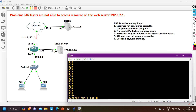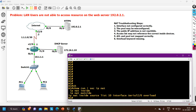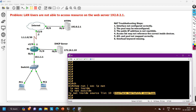Running 'show run | section ip nat' — the NAT configuration shows 'ip nat inside source list 10 interface serial 2/0 overload', which looks correct. We have access control list 10 referenced. But since 10.1.1.1 (the router's LAN interface IP) is part of the LAN network and can access the server, but PC1 and PC2 cannot, this suggests the access control list may only be permitting 10.1.1.1 and not the PC addresses. Let me check access list 10.